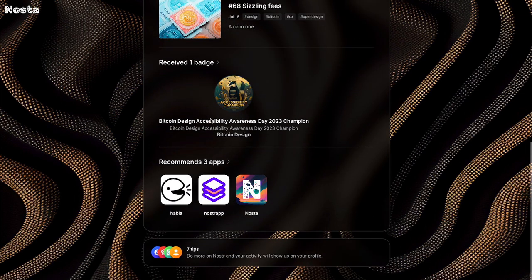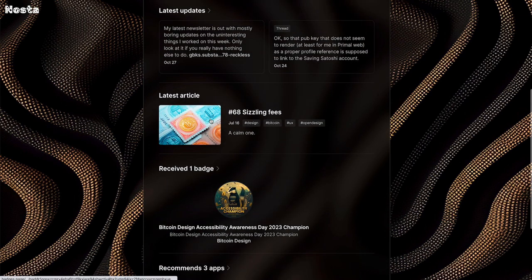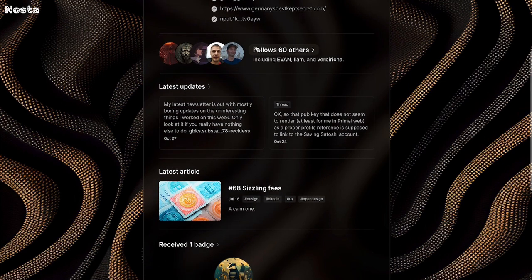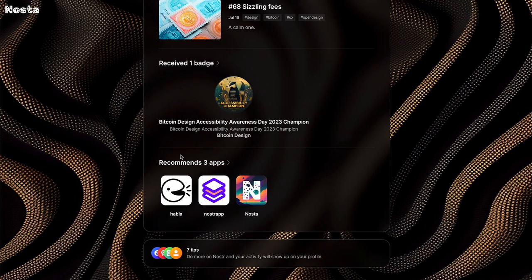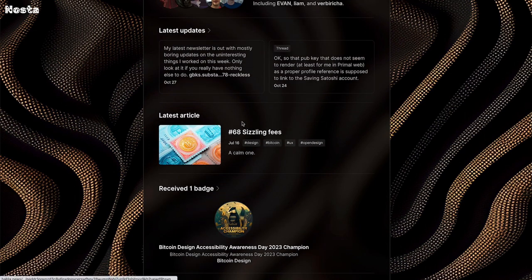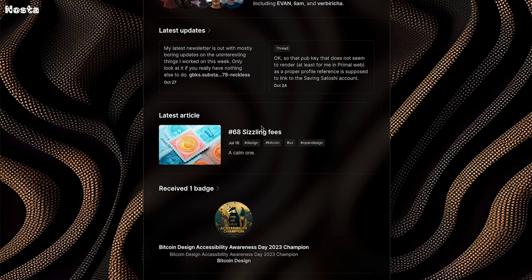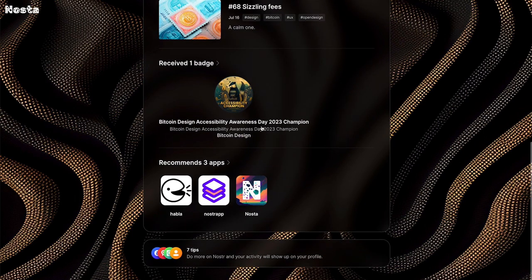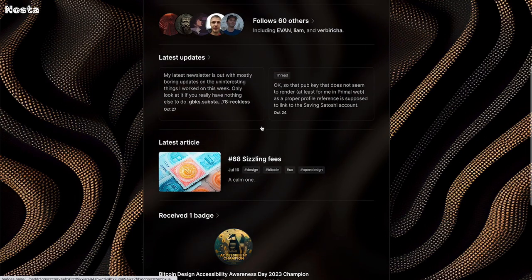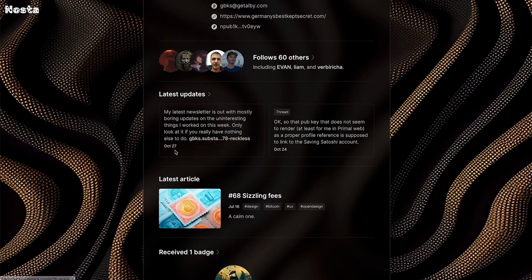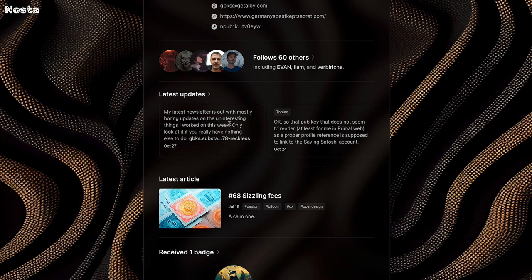And another aspect to this is, if this profile has a recommended handler for kinds, let's say on my profile, I recommend habla.news for long form articles, it will respect that. So if I click on this article, the link to this article will take me to habla.news or if I recommend Snort or Primal or so the links out to these posts here, they will respect that. And they will go out to those recommendations.